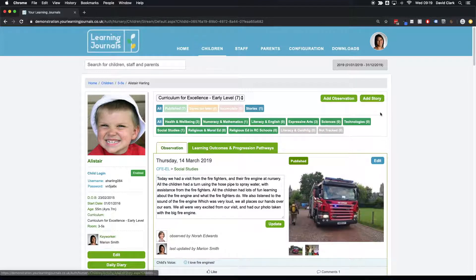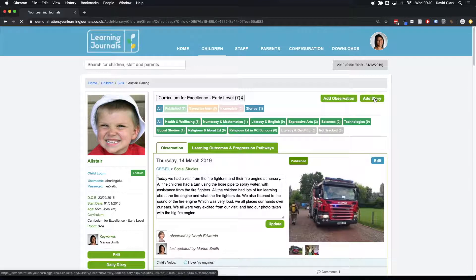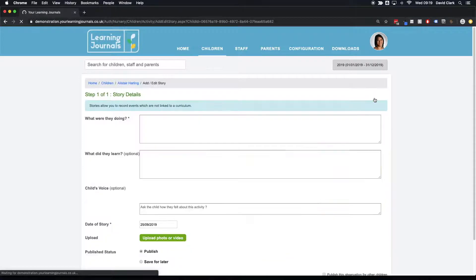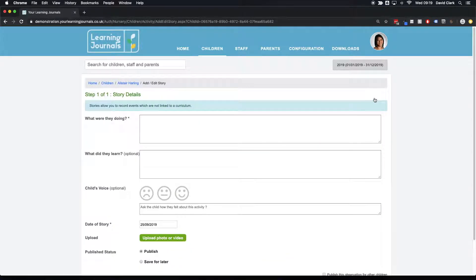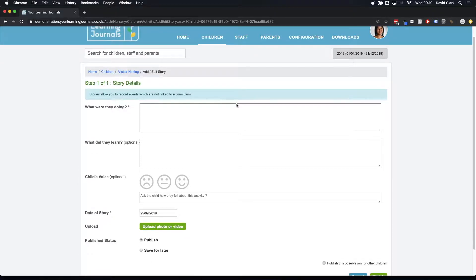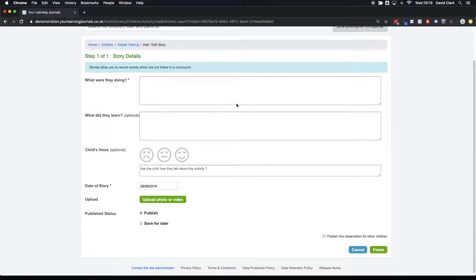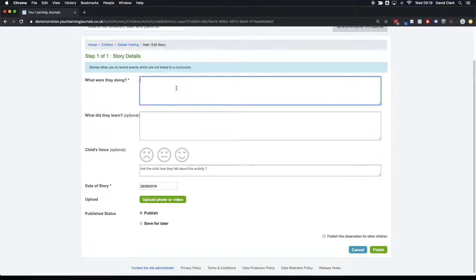If I click on add story, compared to an observation, there's only one step. It's this one page, really simple. All you have to do is explain or put in your description what was actually happening here.